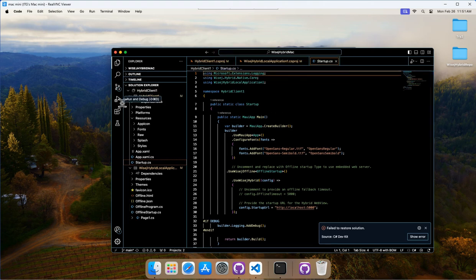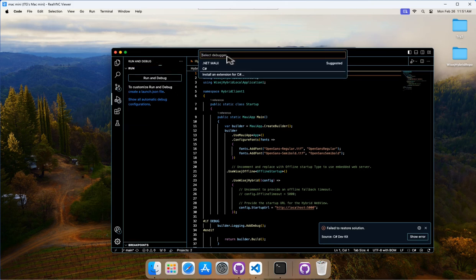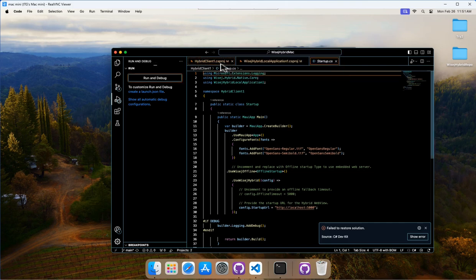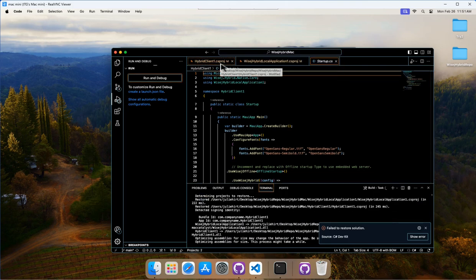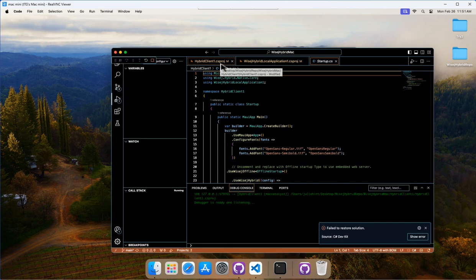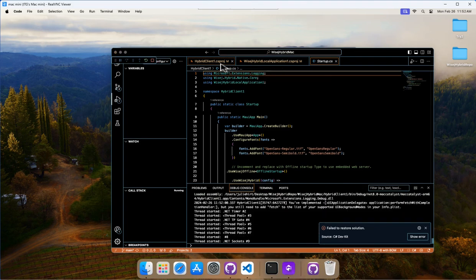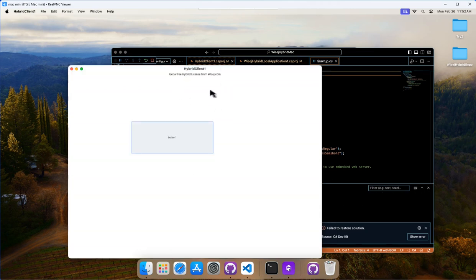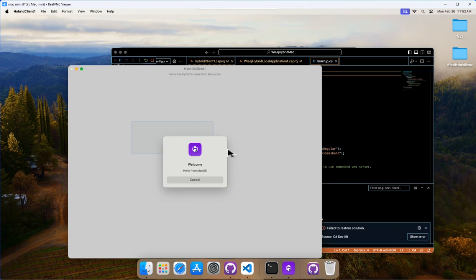So if we go here to run and debug, we'll click on run and debug. It's going to ask us to select a debugger. We'll set .NET MAUI. So WISEJ Hybrid is built off of .NET MAUI. That's why we're selecting .NET MAUI here. And there you go. It's running and we can see our button. So if I click on my button, now I get hello from Mac OS, right? So it's running natively on a Mac. And that is how to build and debug a WISEJ Hybrid project on a Mac computer.